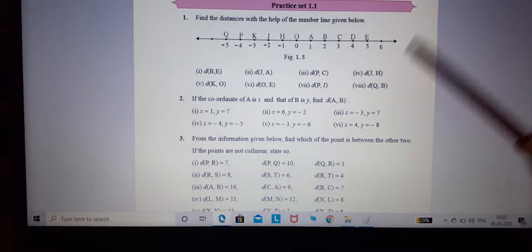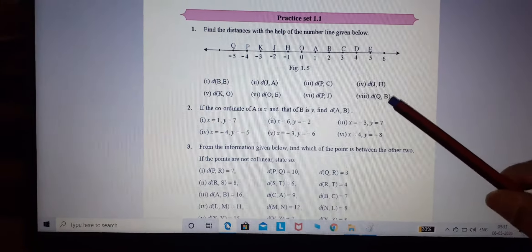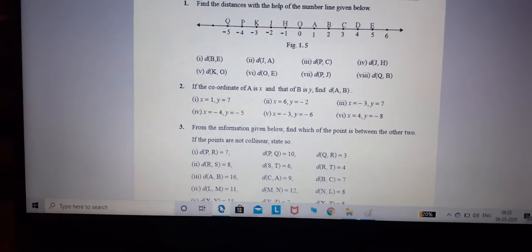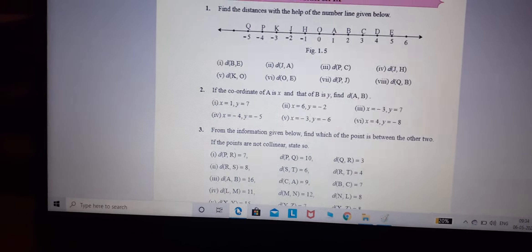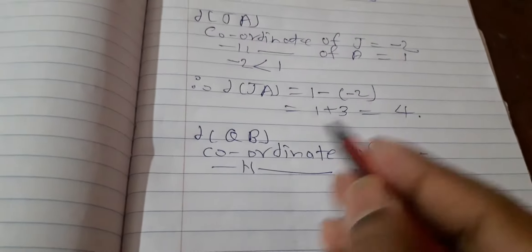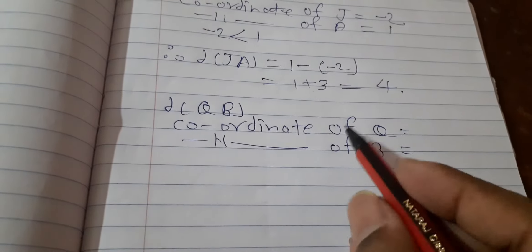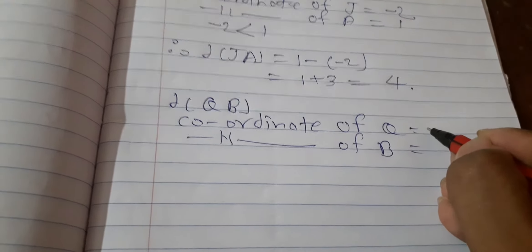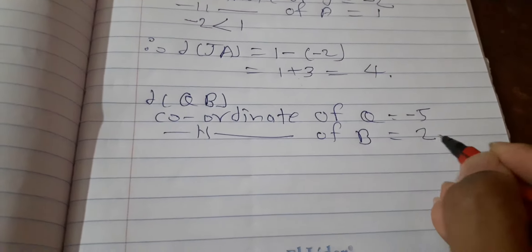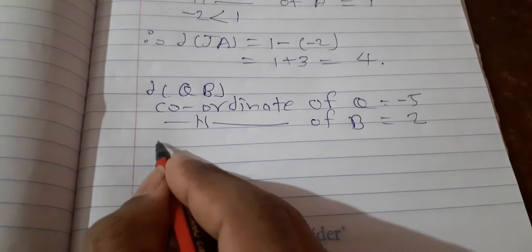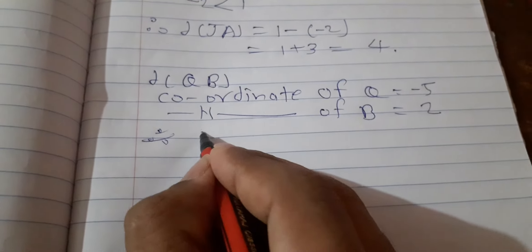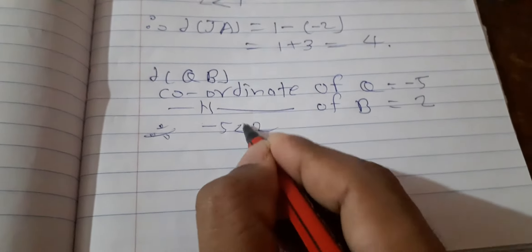We will see the last question: Distance Q B. Q value is minus 5 and B value is 2. Coordinate of Q is minus 5 and coordinate of B is 2. In this, minus 5 is smaller and 2 is greater.